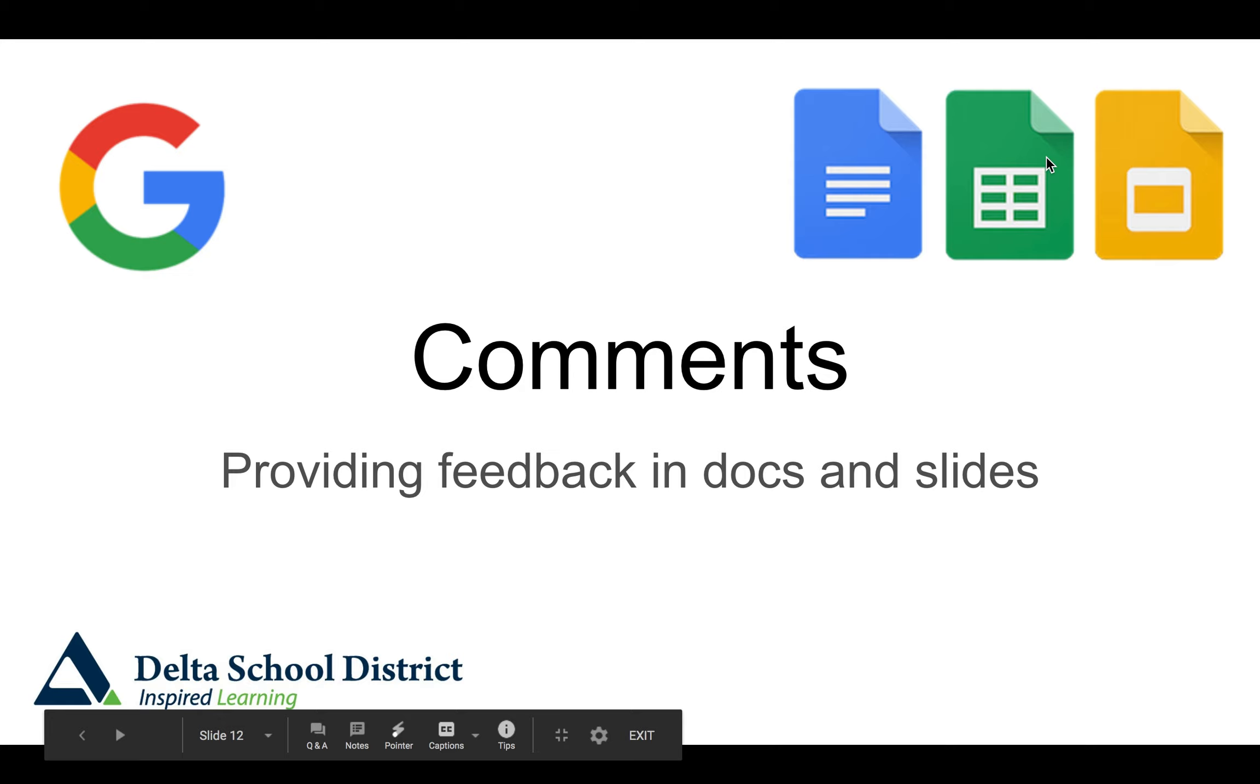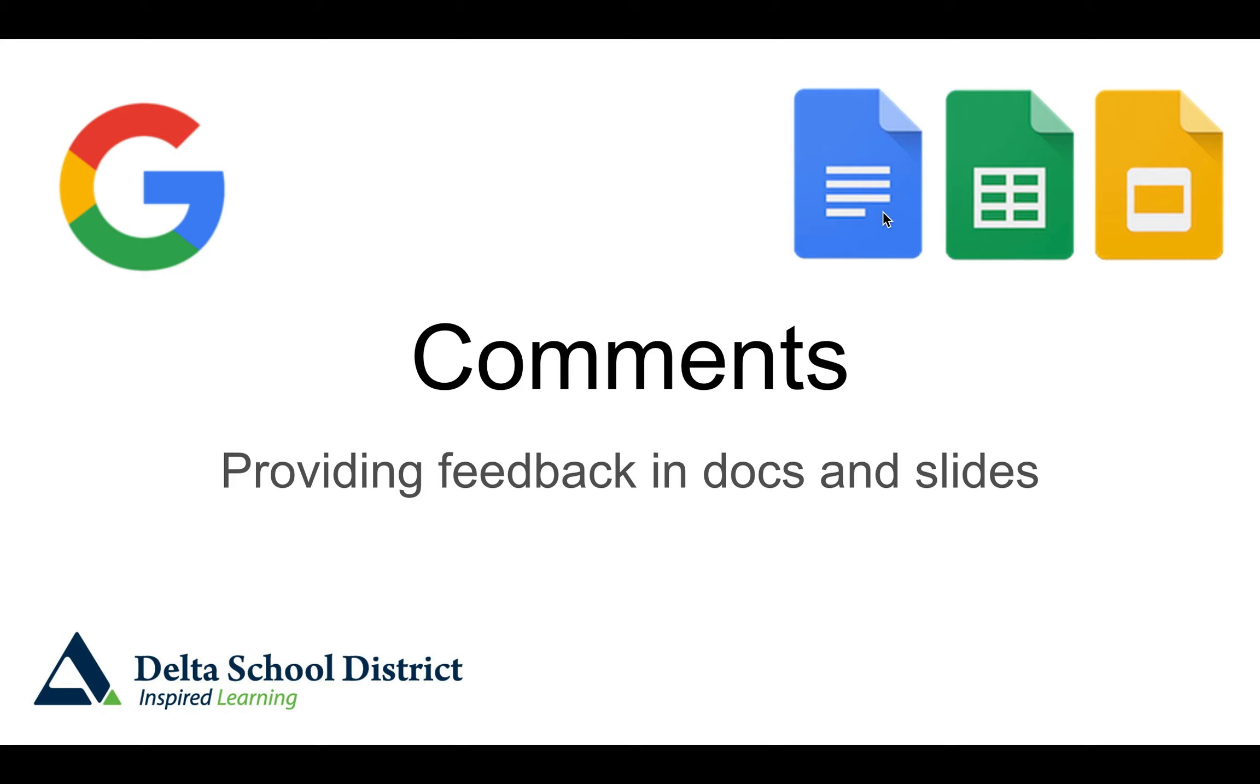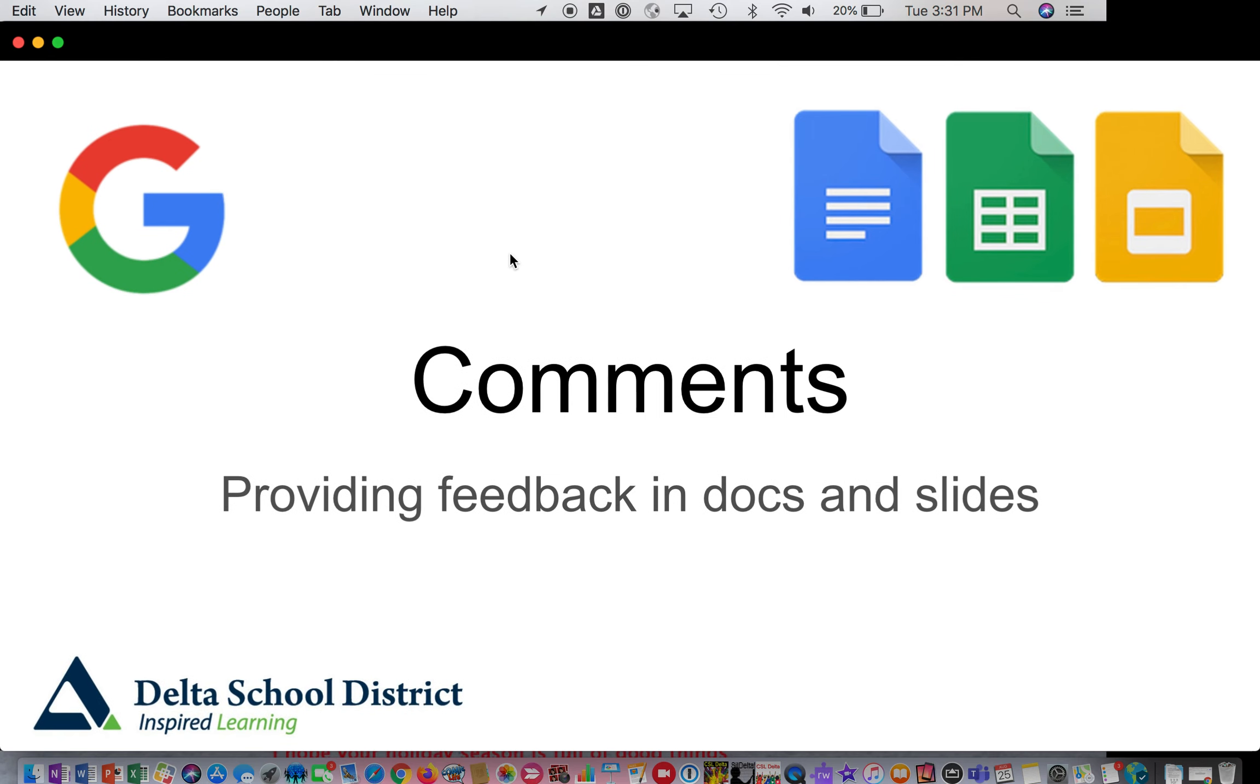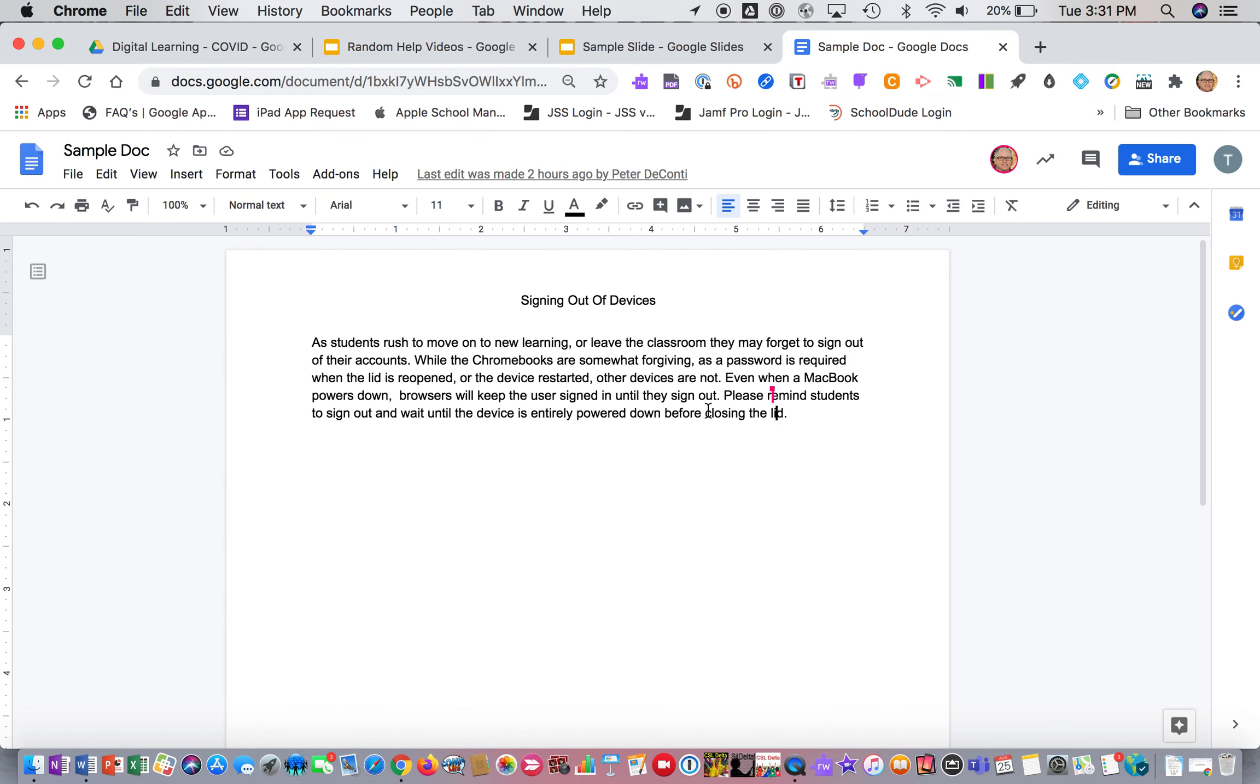Hey, looking to provide comments to your students and some effective feedback? Well, the G Suite tools really allow you to do this fairly easily. So we're going to primarily look at Google Docs today, but the same applies to sheets and slides. So let's take a look.